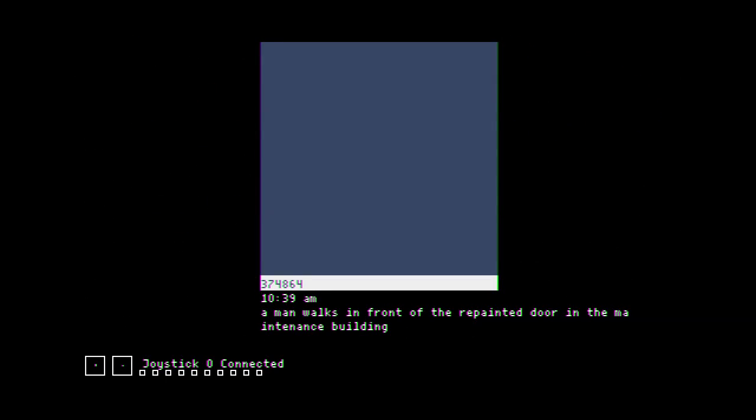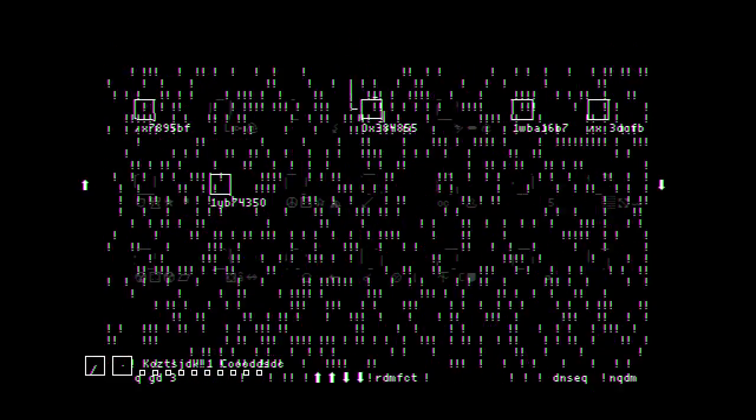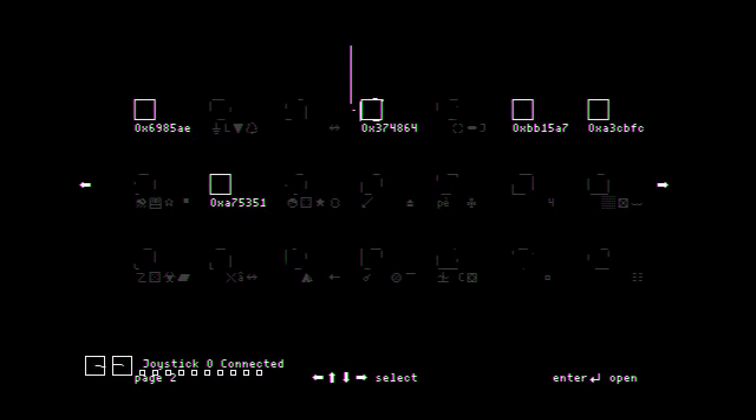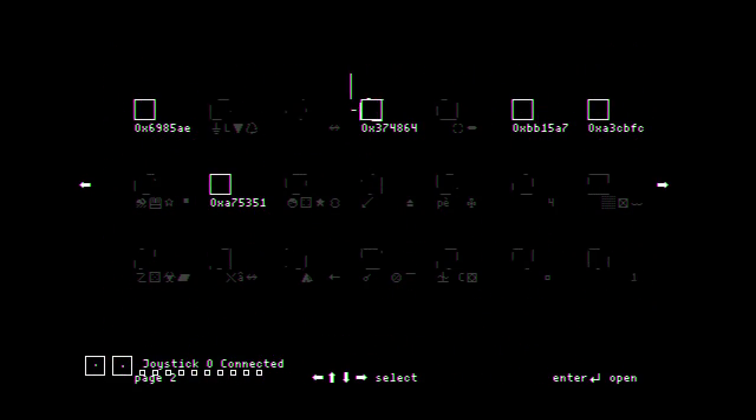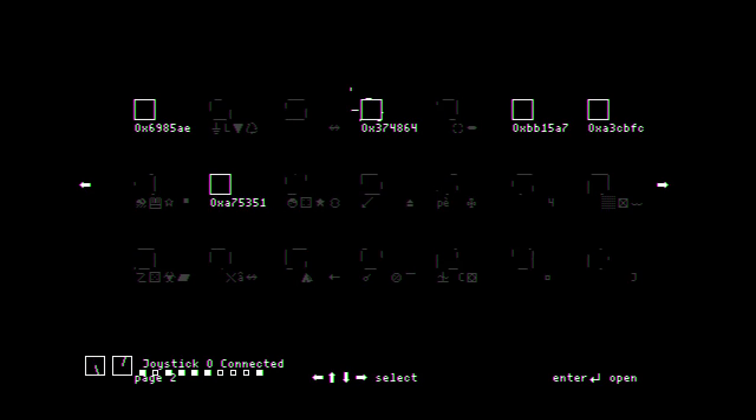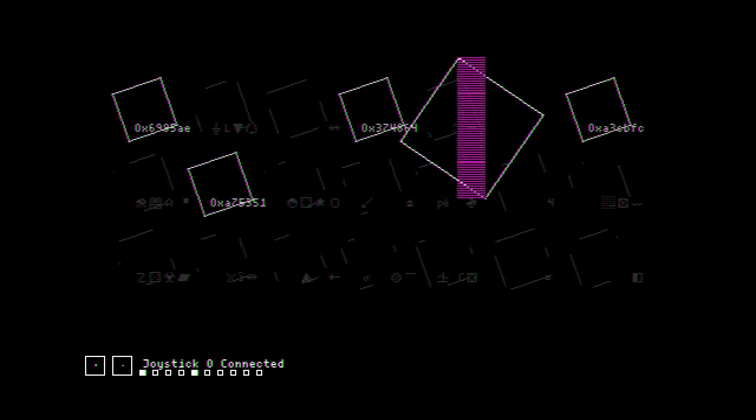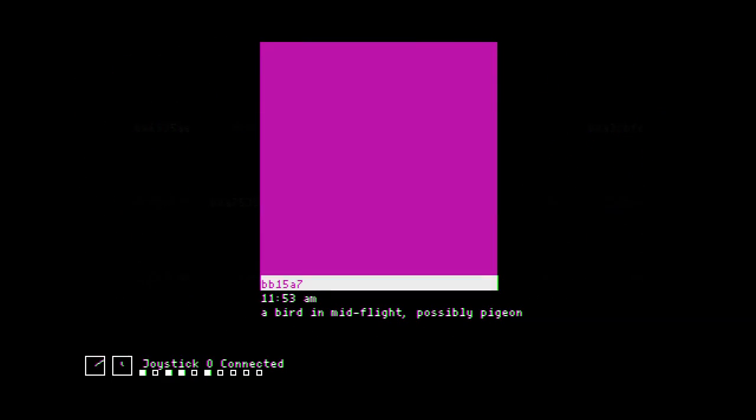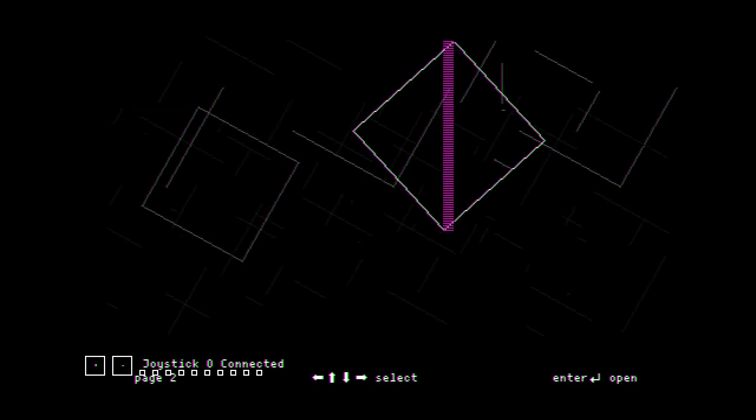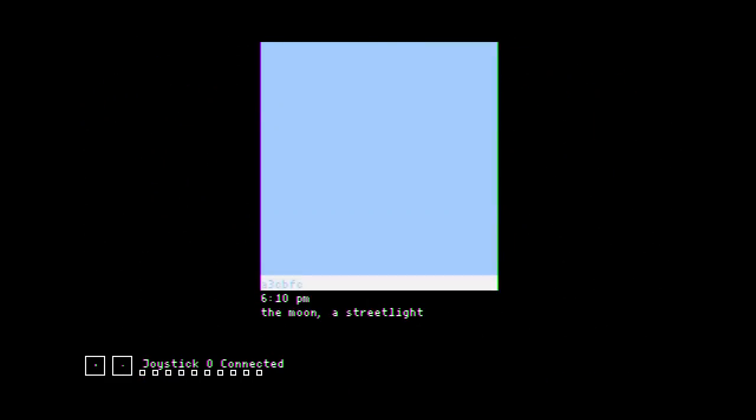A man walks in front of a repainted door in the entrance. Wait, joystick. Does this enter? What button is enter? Do I have to enter with it? This is so confusing. It clearly sees the input from my gamepad and visualizes it, but obviously it doesn't actually let the input do anything. A bird in mid-flight, possibly pigeon.